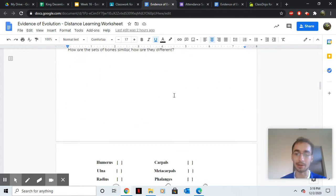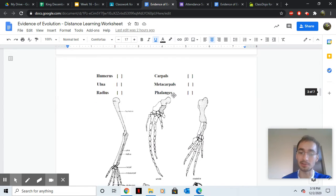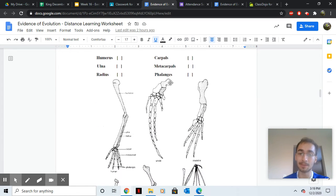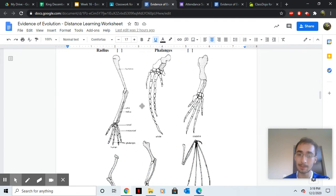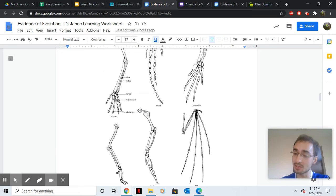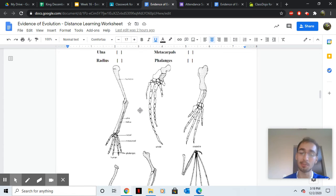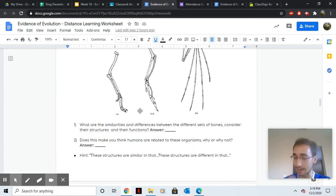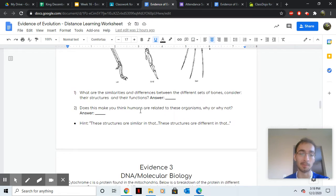And then another one was homologous structures. So basically, similar bones represent similar structures. And if we have similar arm structures, then we probably had an ancestor with similar bones too.